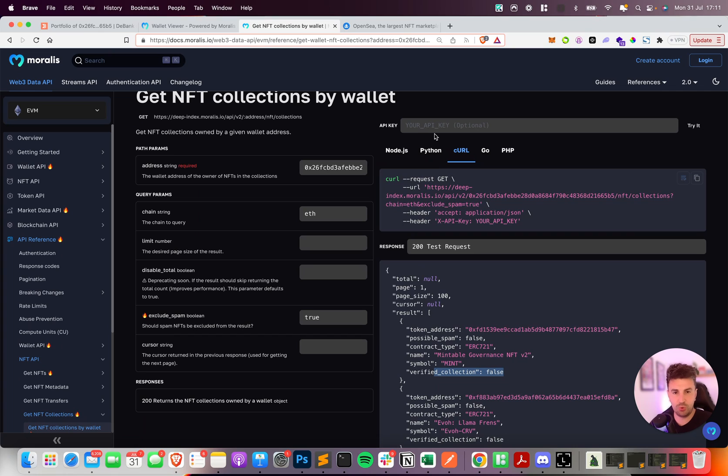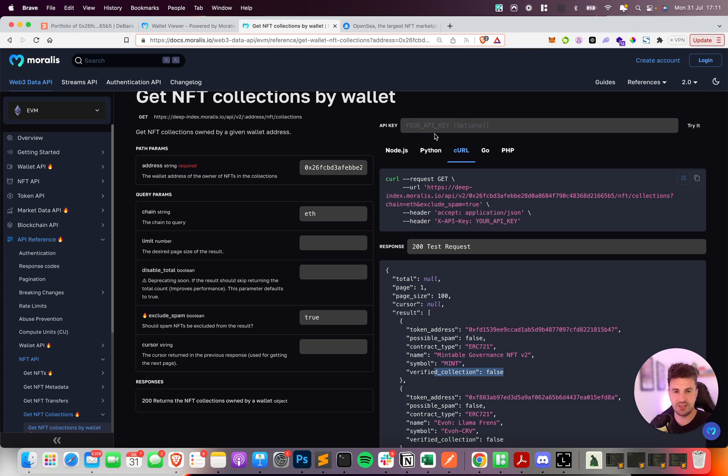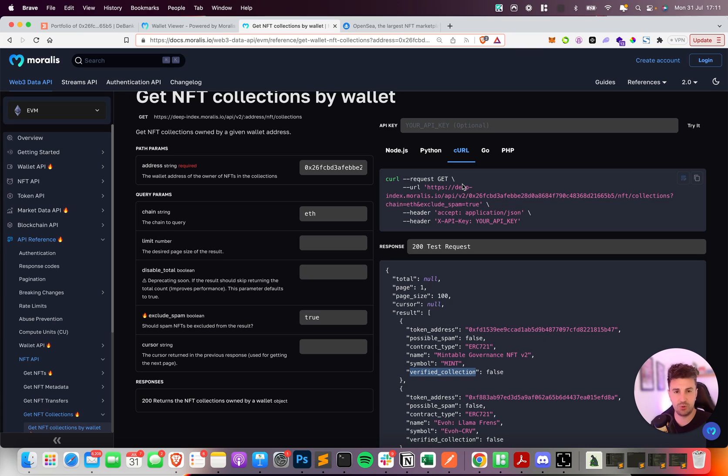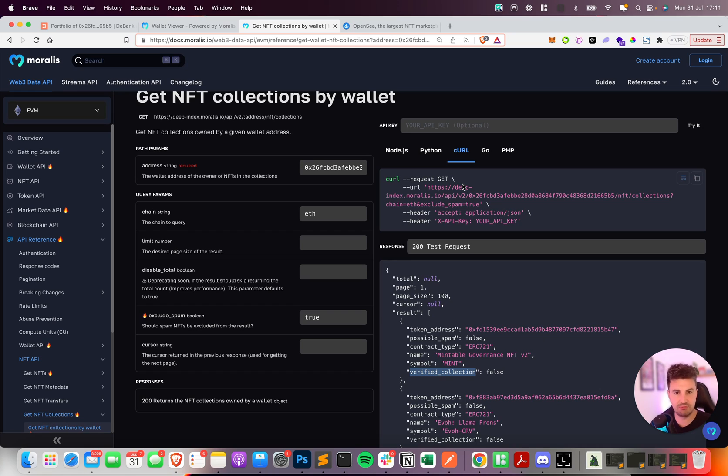It's available on all NFT endpoints, so that's metadata, transfers, owners - wherever you see the token or collection information you'll now get this new flag. The data itself is refreshed and re-synced as part of the metadata re-sync endpoint so you can always be sure it's up to date. If a new collection that drops later becomes verified you can easily use this re-sync endpoint to update its status.